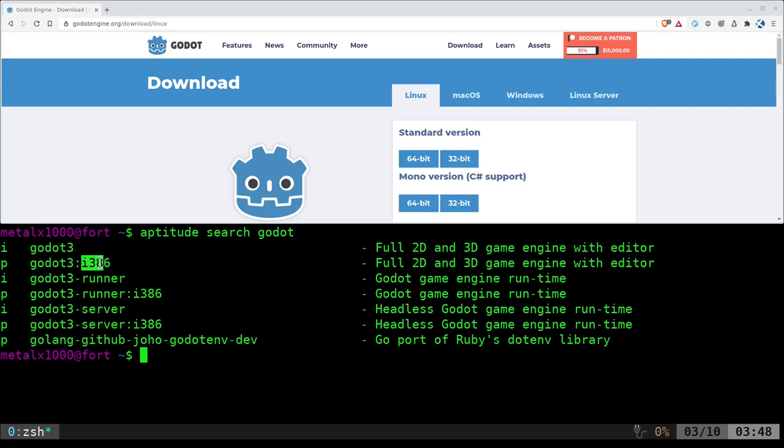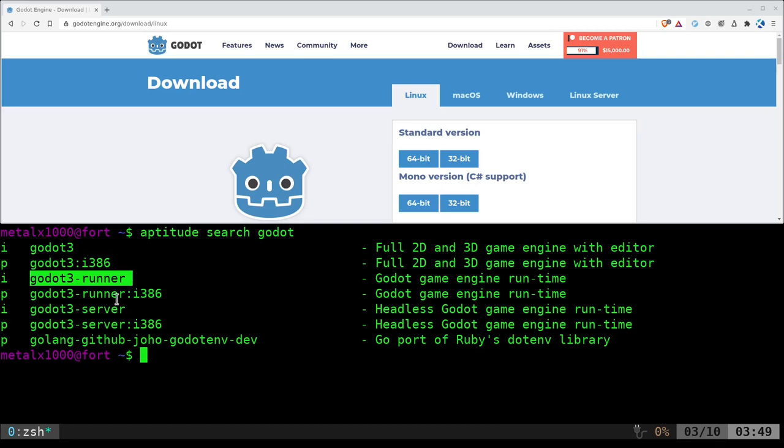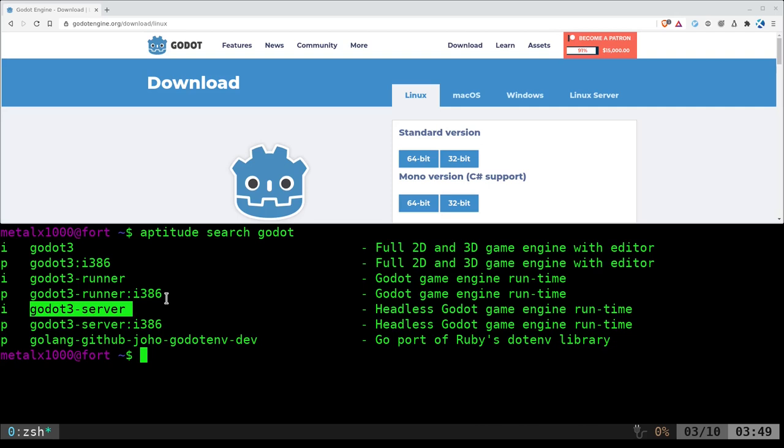You can see here, now these ones that say I386 because I have repositories for 32-bit stuff as well. But we have Godot 3, Godot 3 Runner, and Godot 3 Server. So what are these three different things? Well, I'll explain as best I can.